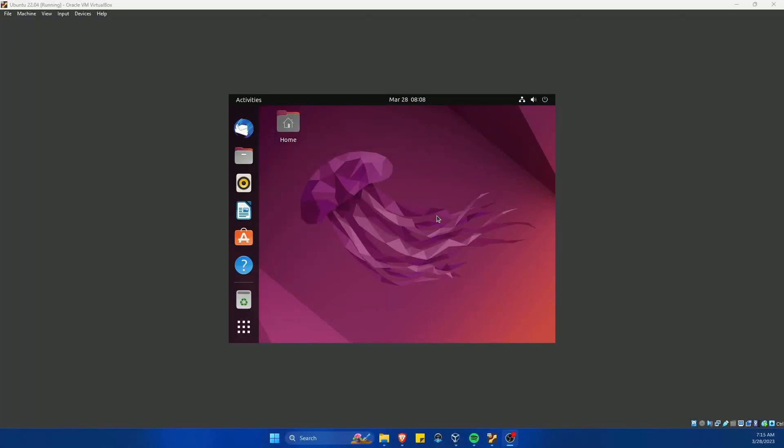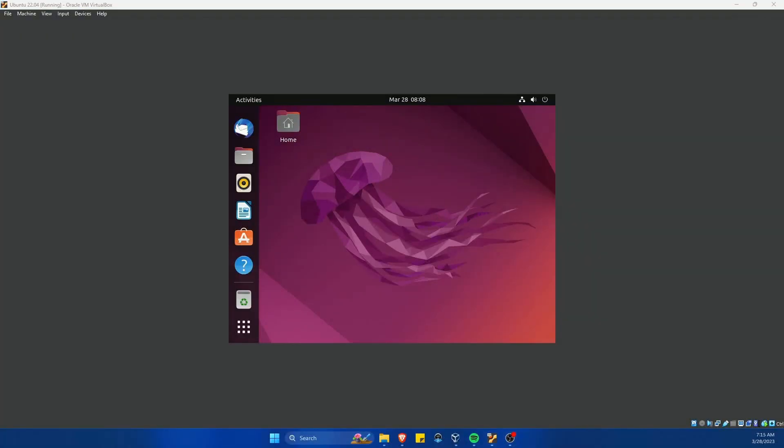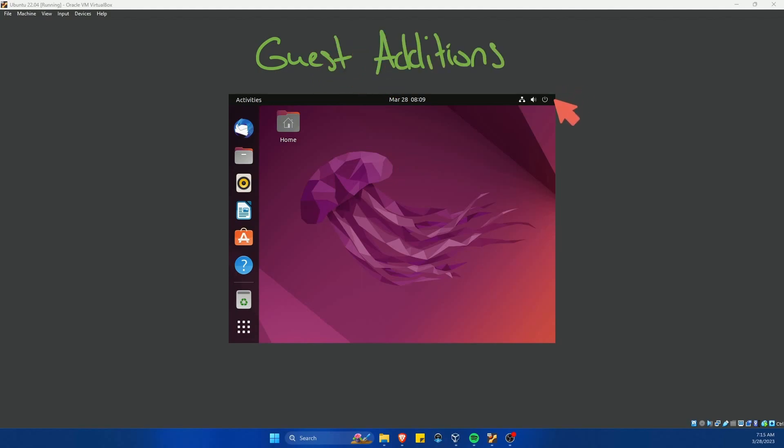So you've officially installed Ubuntu on VirtualBox, but the screen resolution isn't quite working for you and you might be missing some features. Well, that's because you need to install the guest additions package from VirtualBox. I'll be showing you how to do that today.